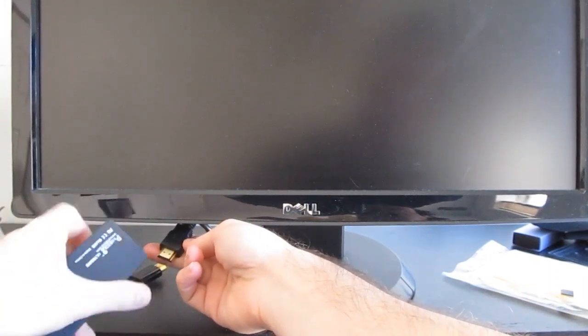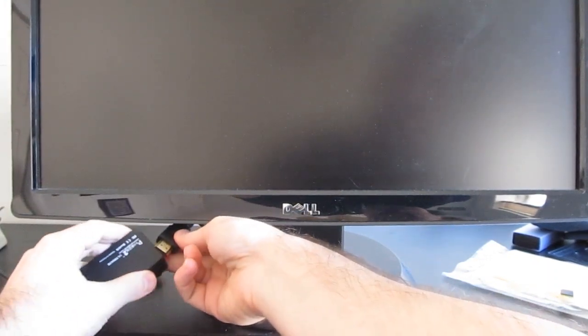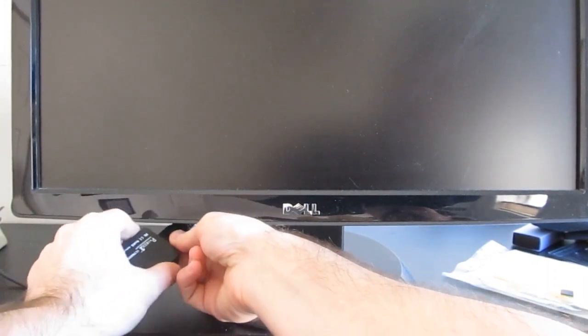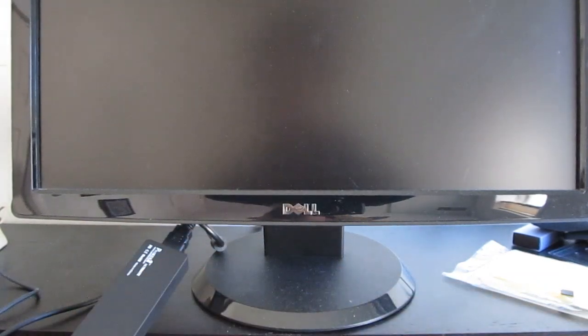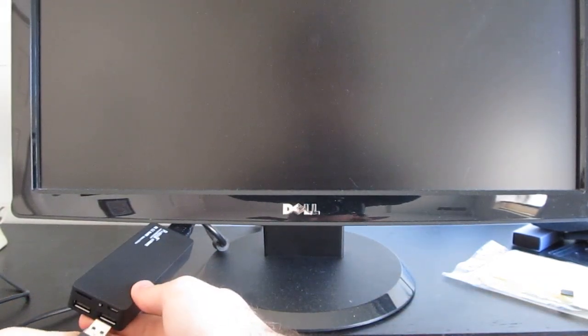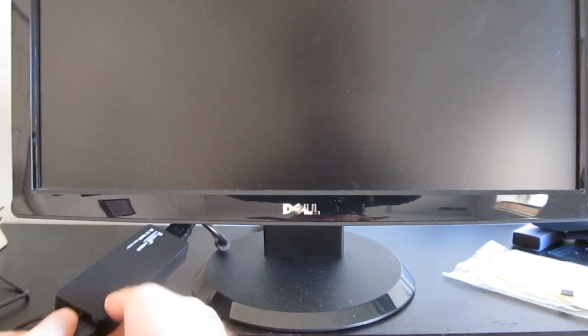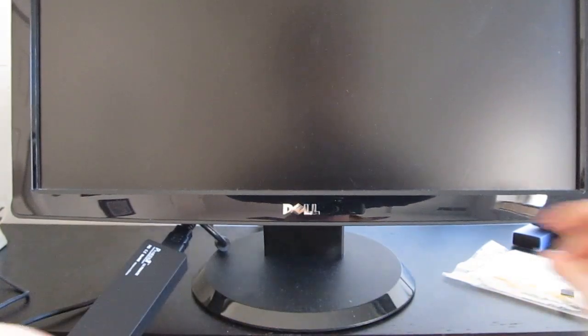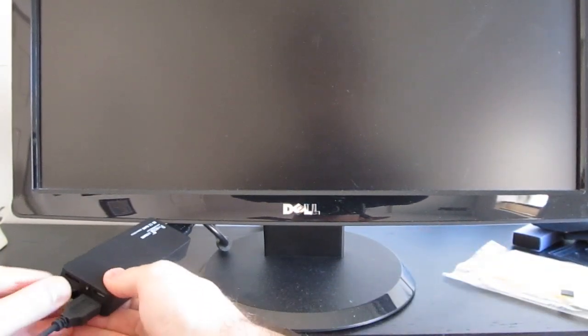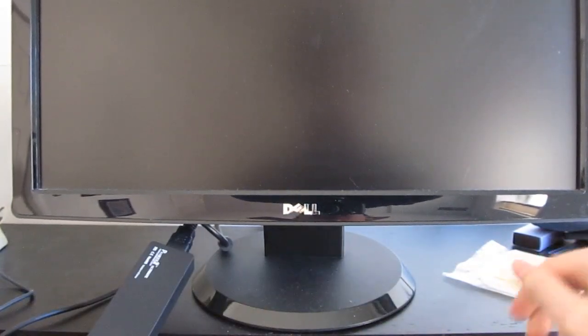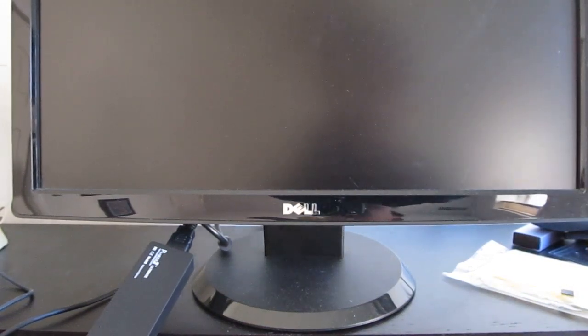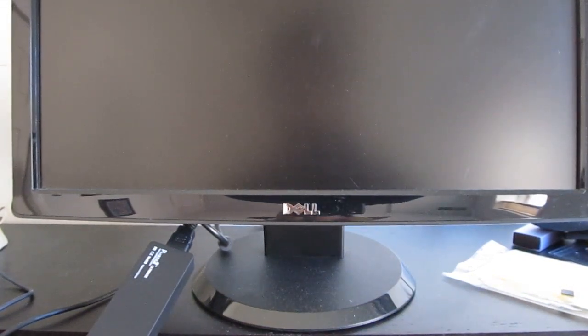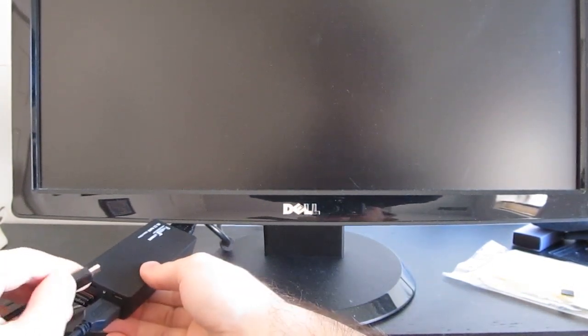So we're going to plug it into a monitor here, next we're going to plug in keyboard, a wireless mouse, turn on the monitor, and then let's hook up a power source.